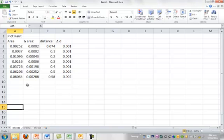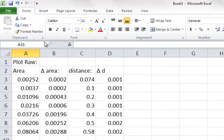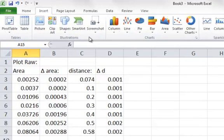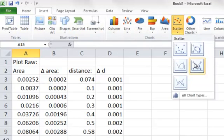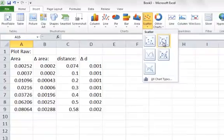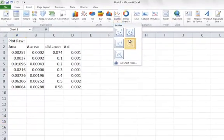Plotting our data in Microsoft Excel, we have our area and we have our distance. Distance x, area y. We go up to insert, we go to scatter, and we choose one of these two options.